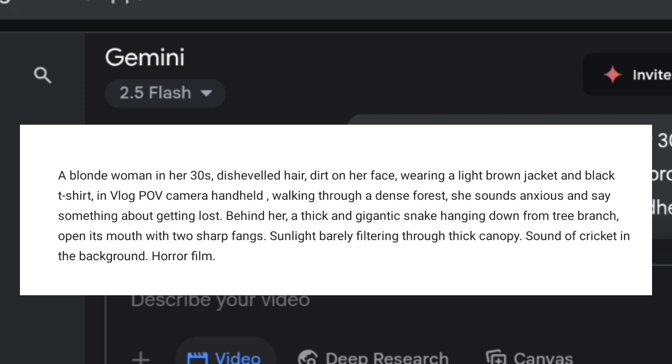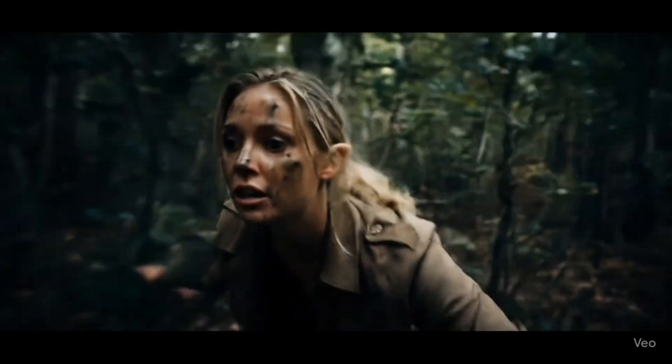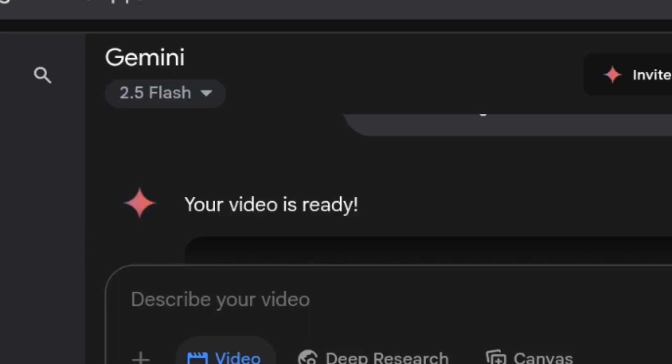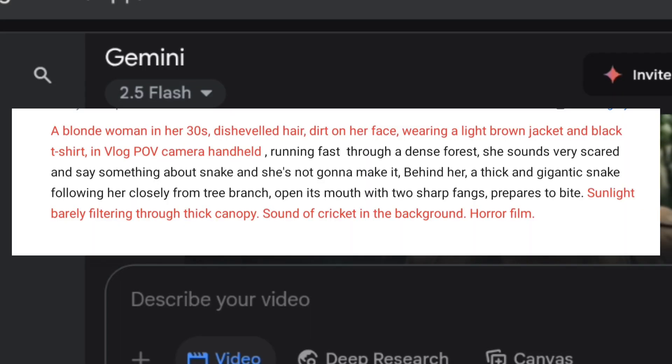Then hit Create. Here's the result — I'll show the full video later on. Next, type your second prompt. This is where you continue the scene or create the next one.